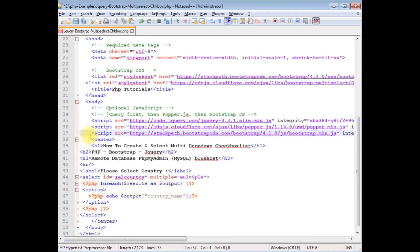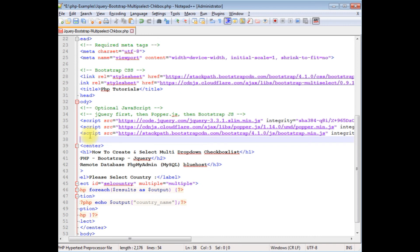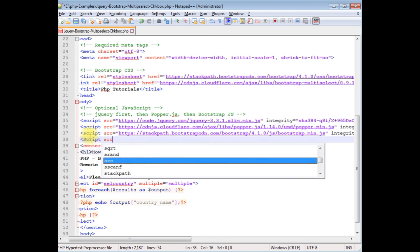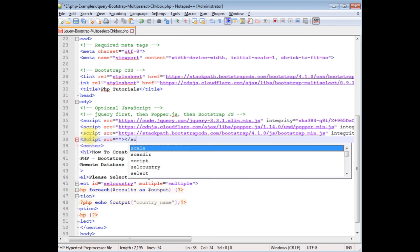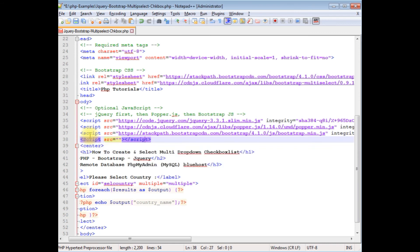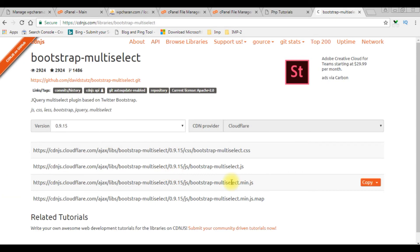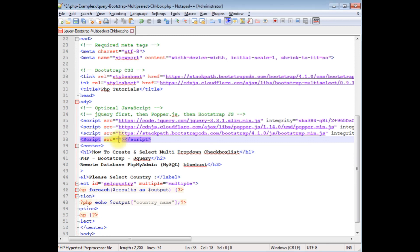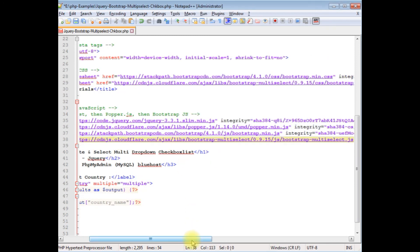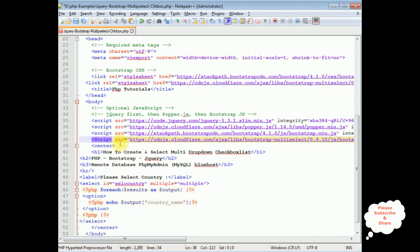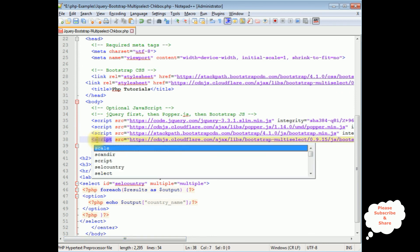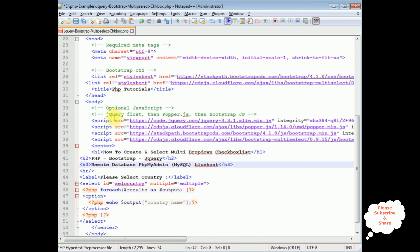Now I'm adding the script tag with src equal to the Bootstrap Multiselect JS link. I switch back, copy the JS file CDN link, and paste it into the src attribute. It uses lowercase 'css' in the URL. After adding both the Bootstrap Multiselect CSS and JavaScript CDN links, the dependencies are in place.